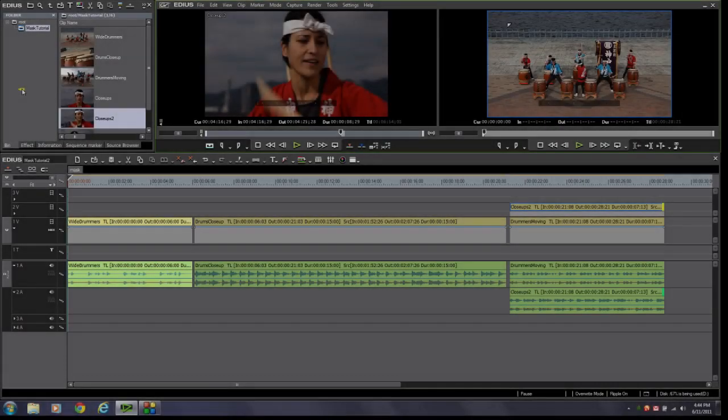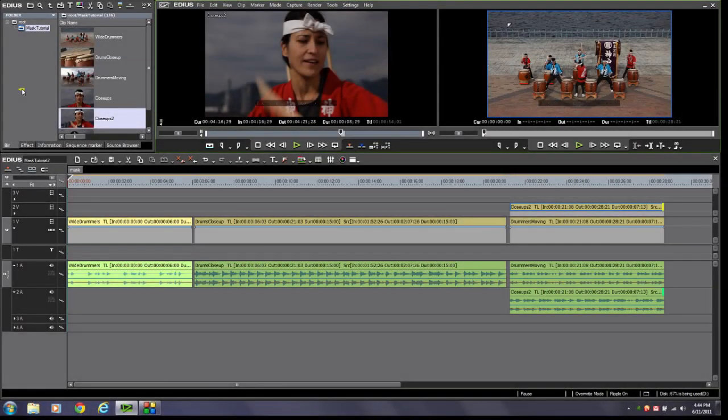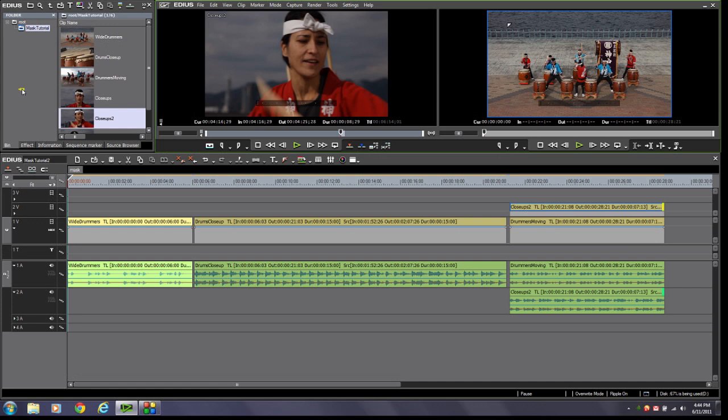In today's tutorial, we're going to cover the new mask filter found in EDIUS version 6. The new mask filter opens up a whole new world of creative options, allowing you to do work right on the timeline that you used to have to take outside of EDIUS into a third-party app, then re-import those files. This will help you work more efficiently for those types of creative flares that you need to add to your productions.